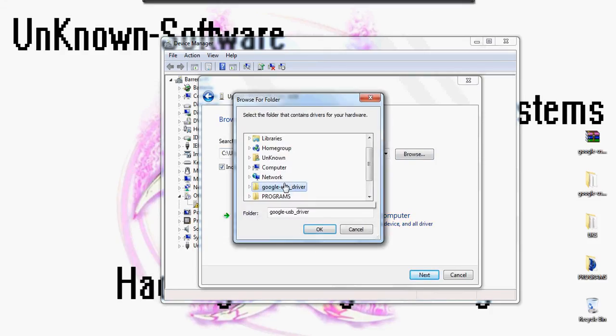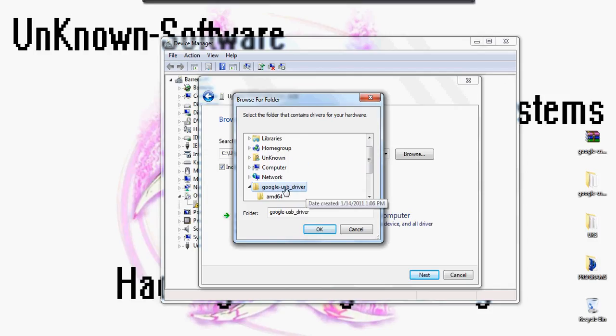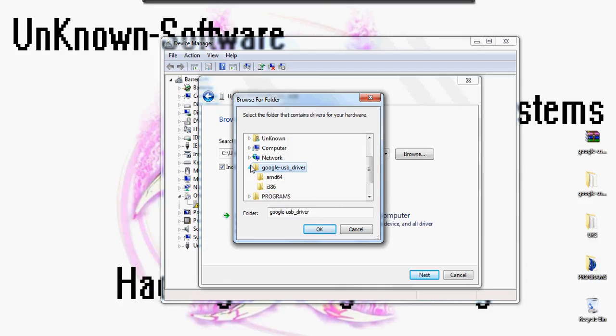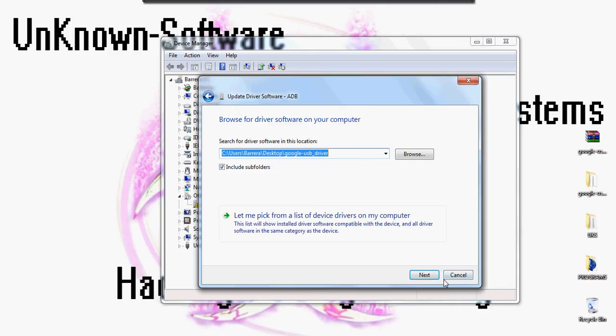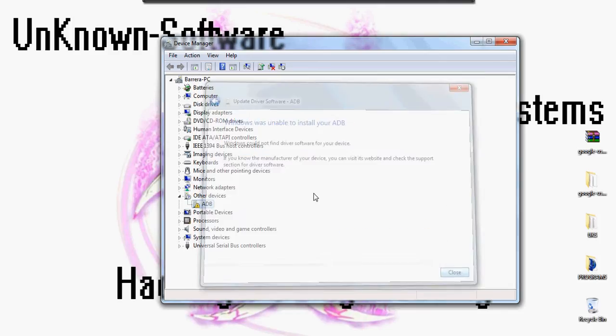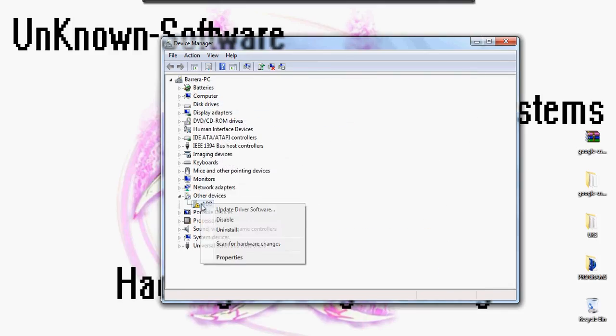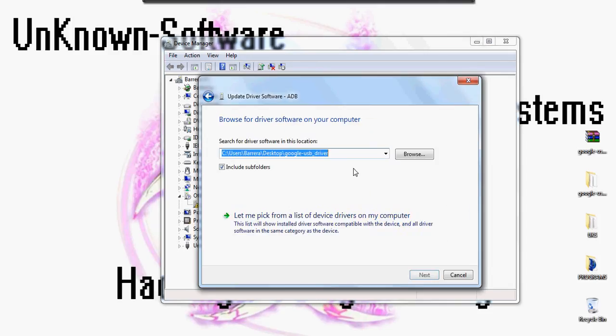Make sure you're on desktop and just click on the Google USB driver folder from your desktop. Once you're done, you click on next. Sorry guys, let me correct that.